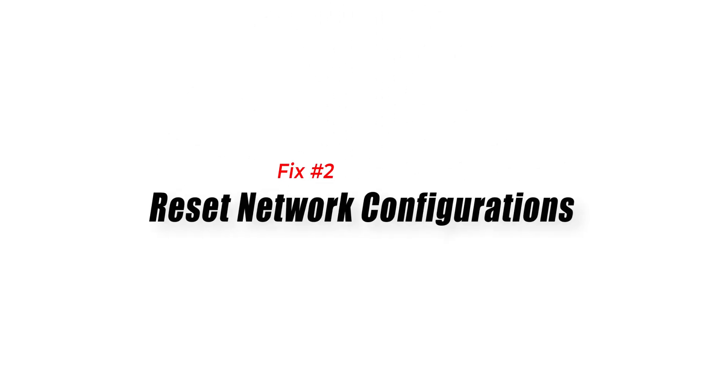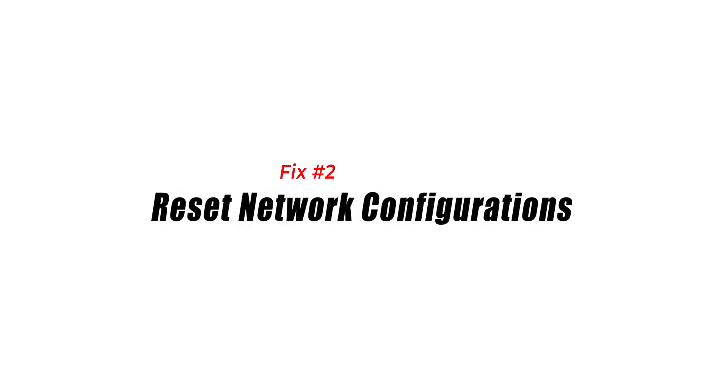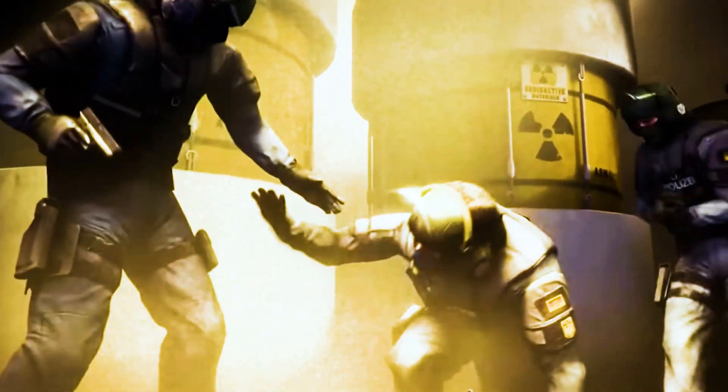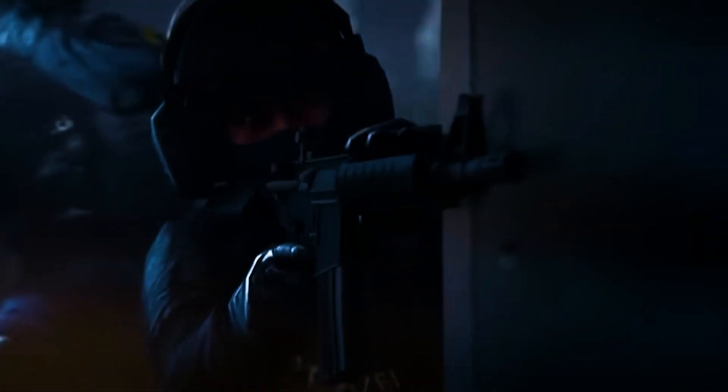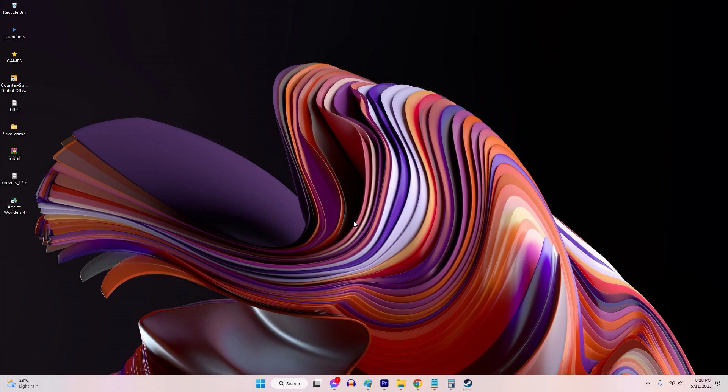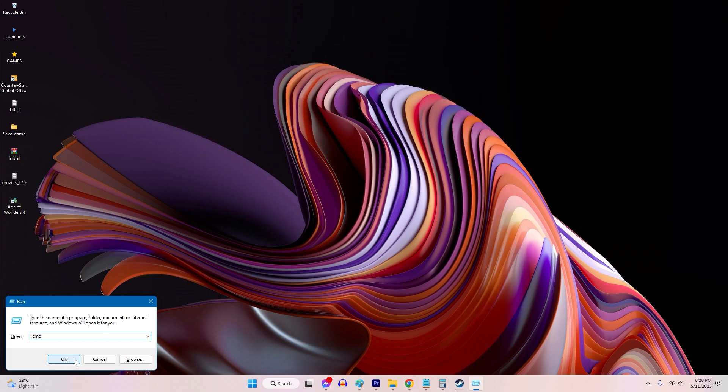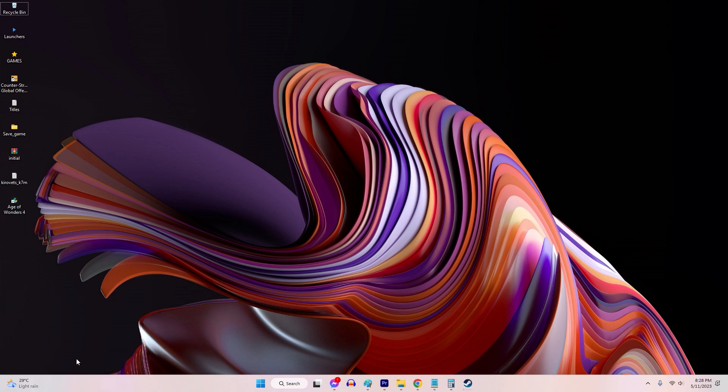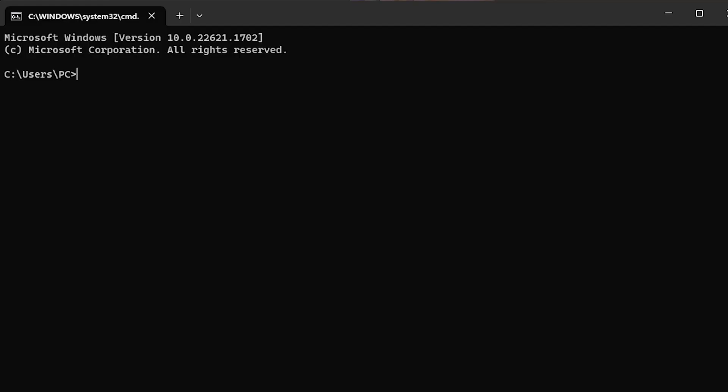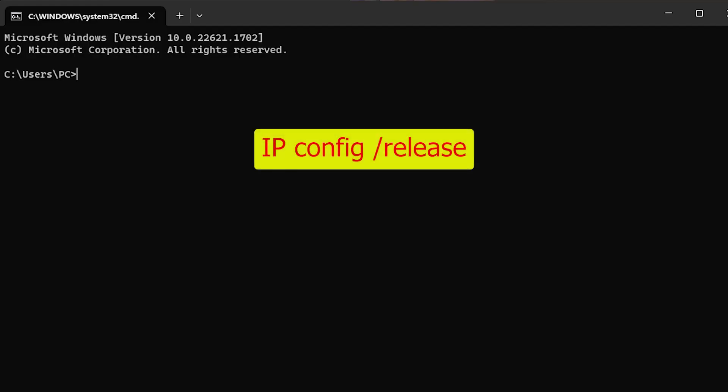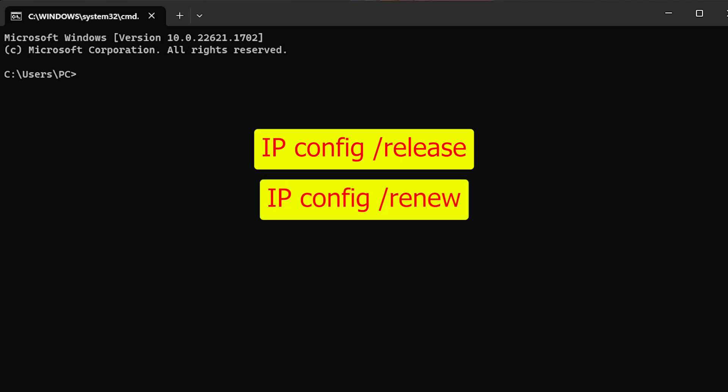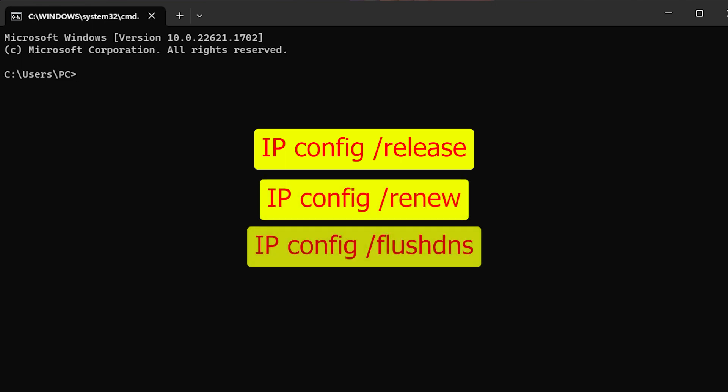Fix 2: Reset Network Configurations. Network configurations, such as DNS settings or network adapters, can sometimes interfere with matchmaking. Resetting these configurations can help resolve connectivity issues. Here's how to reset network configurations. Open the Run dialog box with two buttons, Windows key plus R. In the Run box, type CMD and press Enter. Enter each of the following commands one by one into the command prompt: ipconfig slash release, ipconfig slash renew, ipconfig slash flushdns.